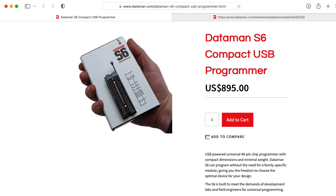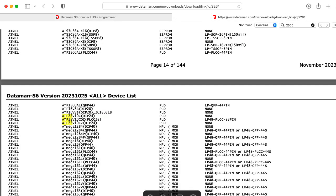Strangely, if we go up in price to $895, we get the Dataman S6, which seems to not even be able to handle the 750s, let alone the 2500.